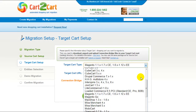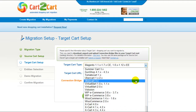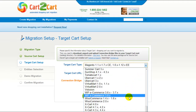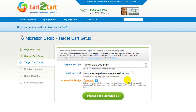According to the same procedure, set up your target shopping cart. From the drop-down menu, select the required WooCommerce version. After that, include your target cart URL and download the connection bridge. Now click Proceed.